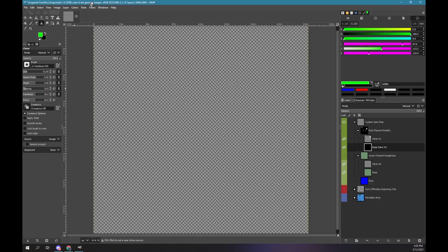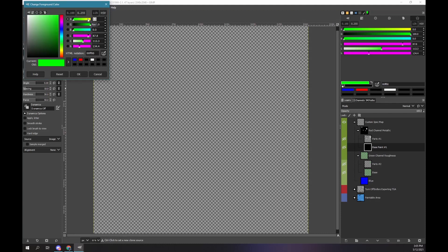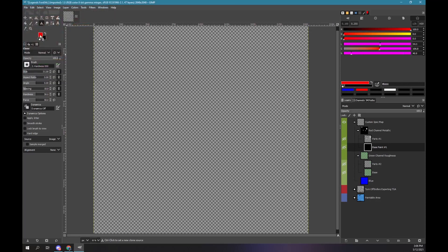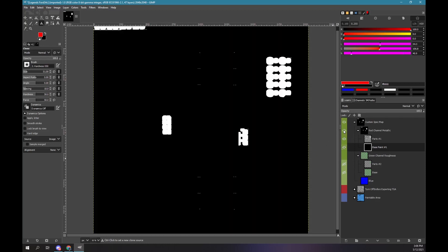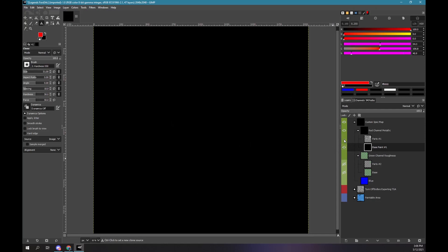Let's convert the red metallic layer to RGB. First, we need to change our foreground color to red. At the top left, click on the green foreground color box. Change the red value to 100. Change the green value to 0. The blue value should be 0. Click OK. Now the foreground color is red. In the layers panel, click on the green box of the red channel metallic layer to make it visible. Click on the eye of the parts layer under the red channel group to hide it. We are going to use the channel functionality again. Remember, the channel functionality is not specific to a layer. When looking at channels, we are working with everything that is visible. Right now only the red base paint layer is visible.